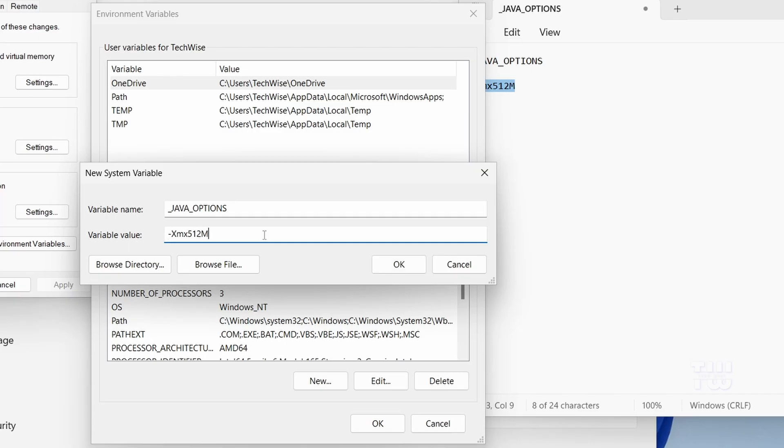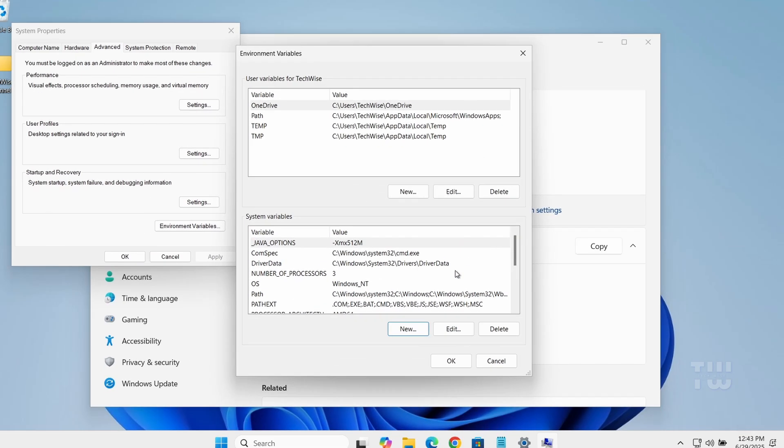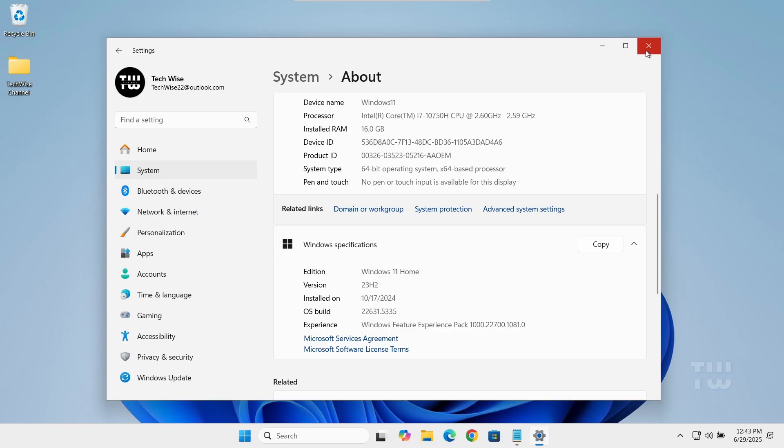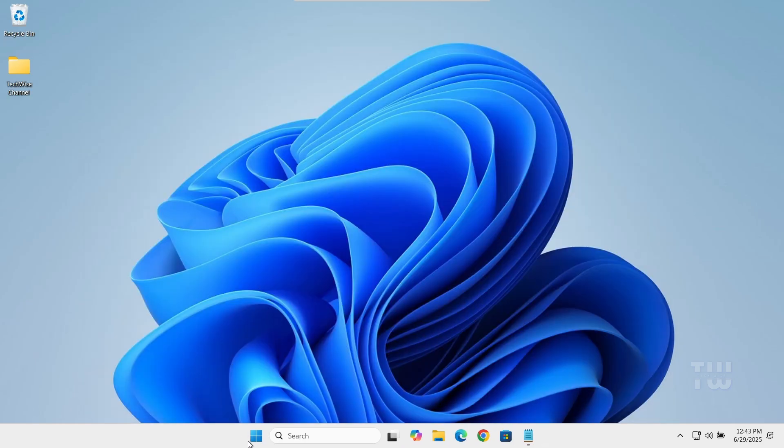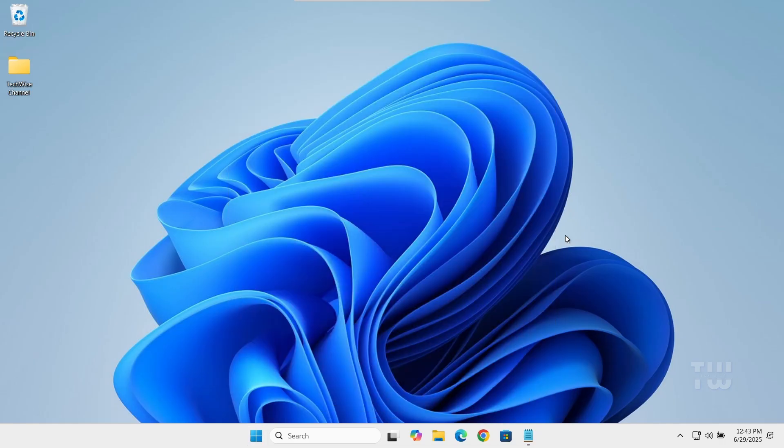Click OK and close all the windows. Now restart your PC to apply the changes. If that didn't fix the issue, let's try reinstalling the Java Development Kit.